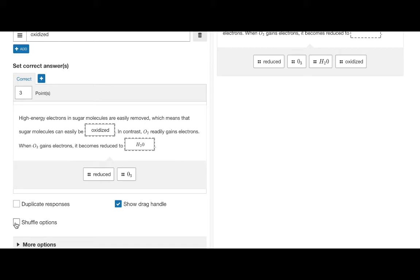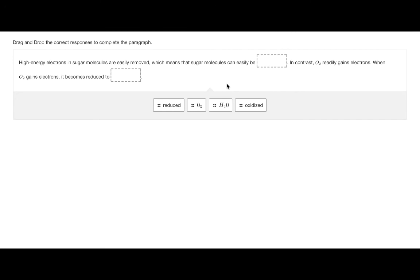There is also an option to enable shuffle options. This means that every time the question is rendered, the options will appear in a different order. Your question is now ready to be saved.